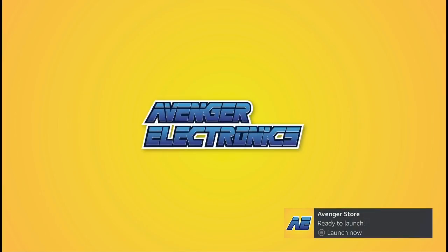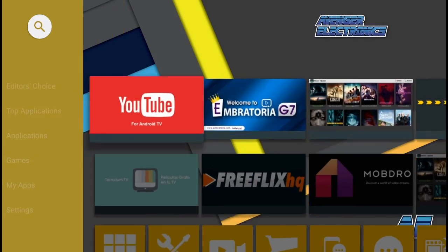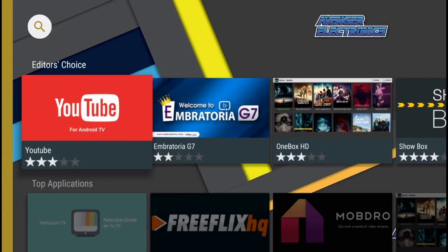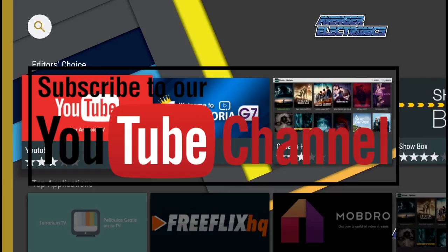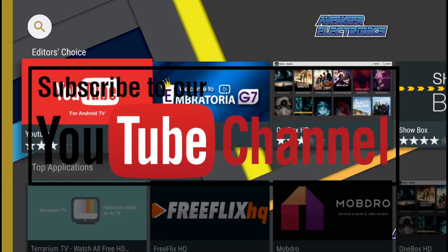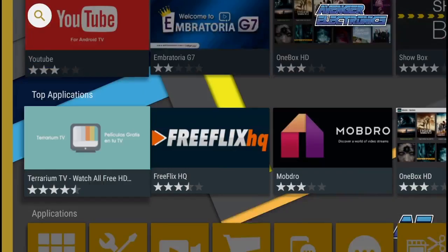Don't forget to check out avengerelectronics.com for more great apps as well as the best hardware in the industry. Don't forget to subscribe. We hope this video helped. If you have any questions don't forget to comment below. We definitely appreciate you watching and as always have a great day. We'll see you next time. Bye.